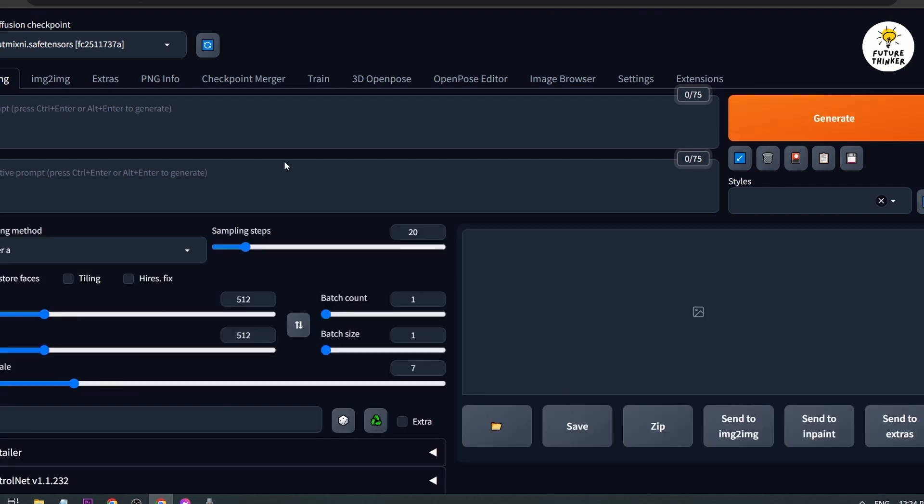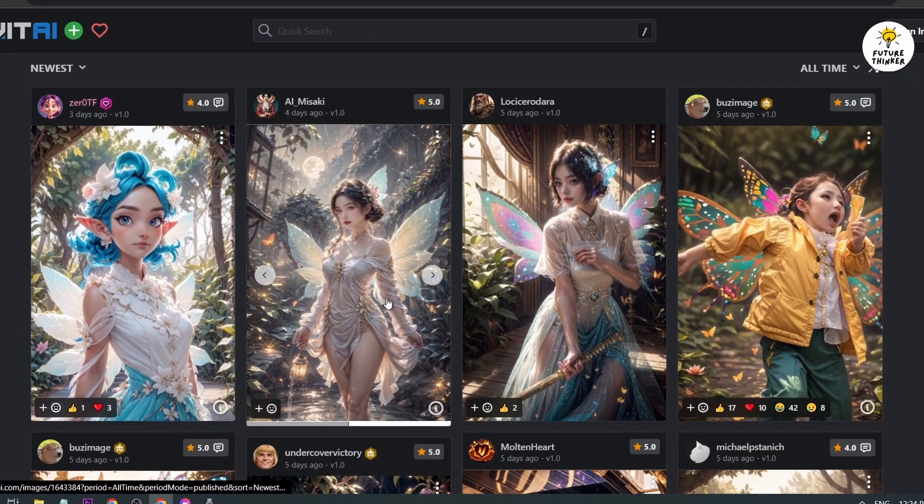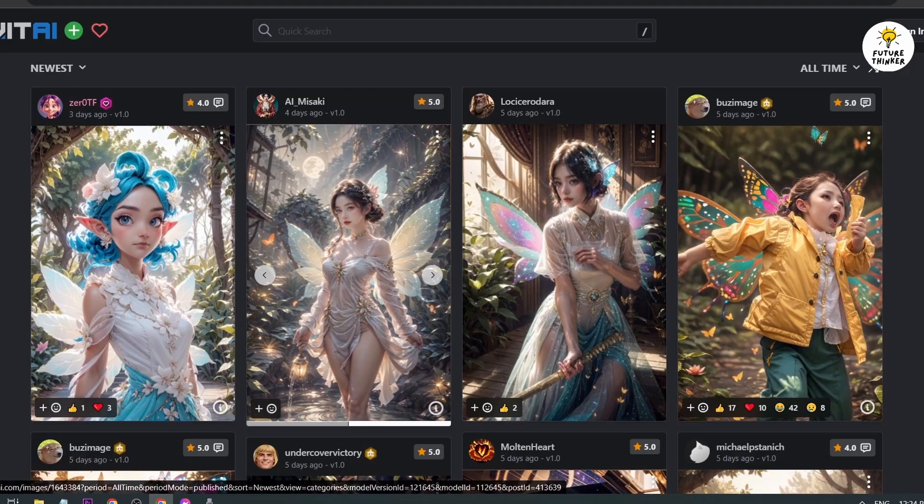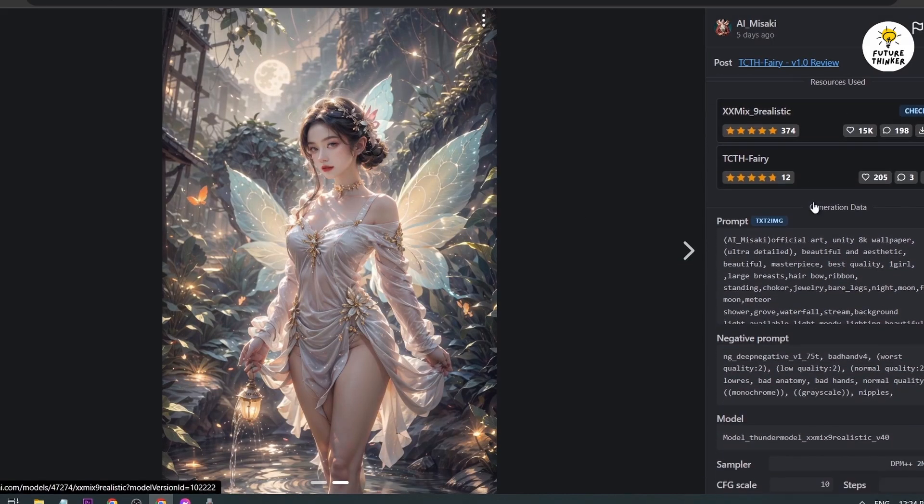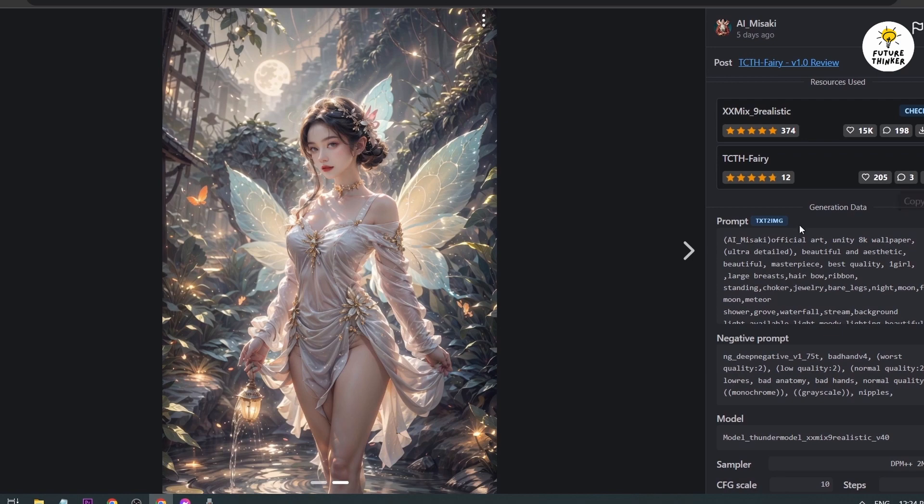Let's go back to text to image and close this one. I'm interested in this image. I'm going to open this one. I'm going to try to recreate an image something like this, something that involves fairy.